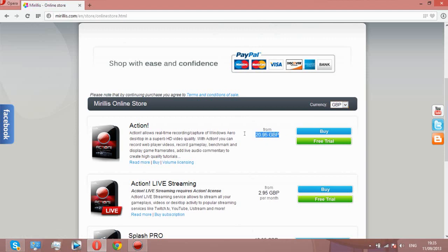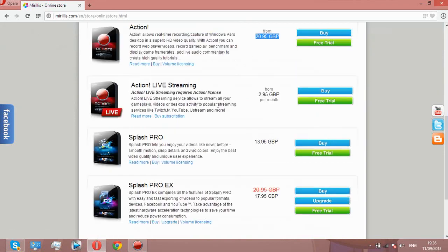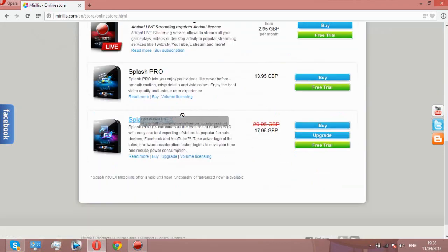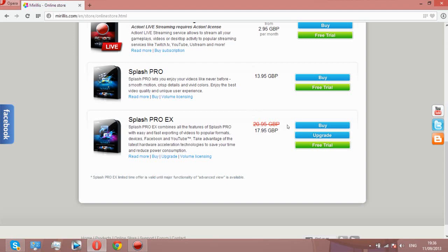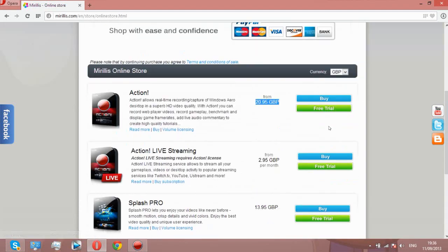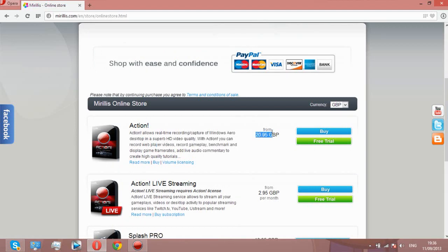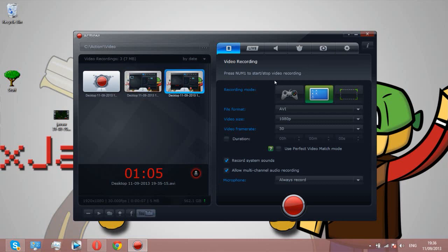As you can see, it's called Action. It costs £29 or $29. There are other products they have, Splash Pro, I think that's like a Sony Vegas video editor. But you get a free trial of all the products they do. If you've got a spare 20 quid or whatever, buy this. It's probably the best screen recorder.